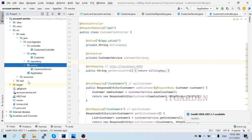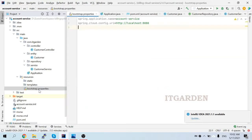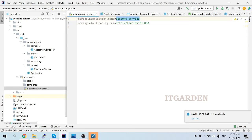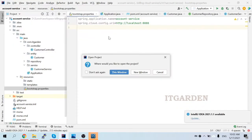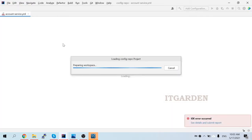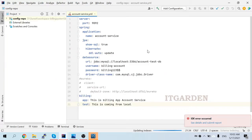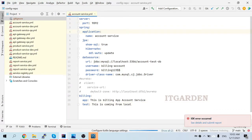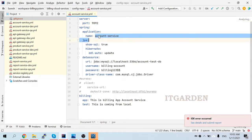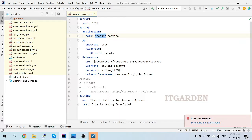In the account service resource folder, I am using bootstrap.properties which connects to our config server. The config server loads the account service dot YAML file. Let's look at the account service YAML file configuration. You can see port number 9092, application name is 'account-service'. This application name is very important - we are going to use it in many places, so we must provide a unique application name for each microservice.